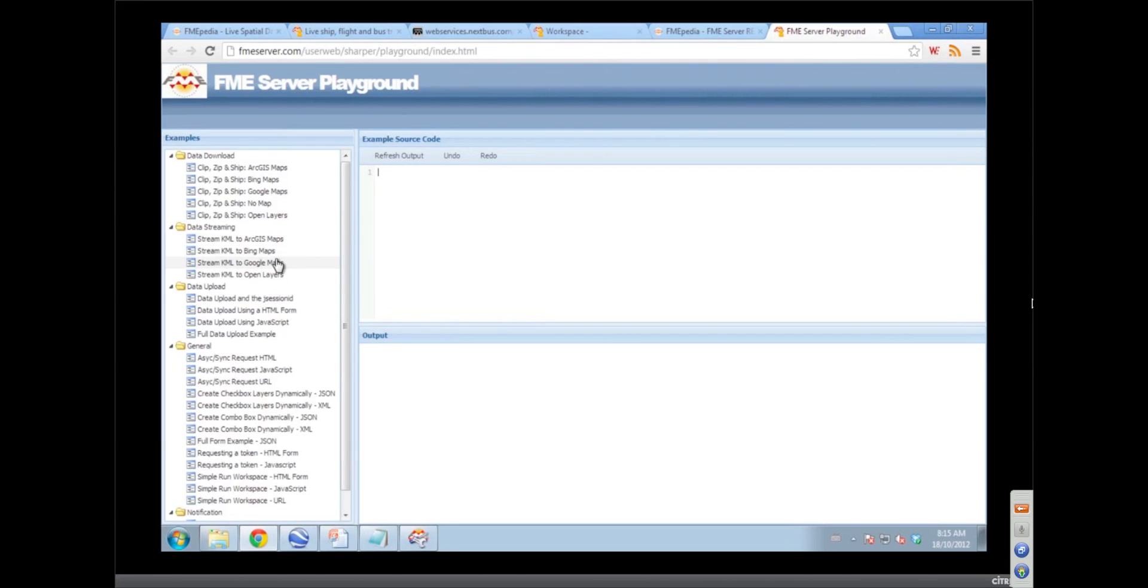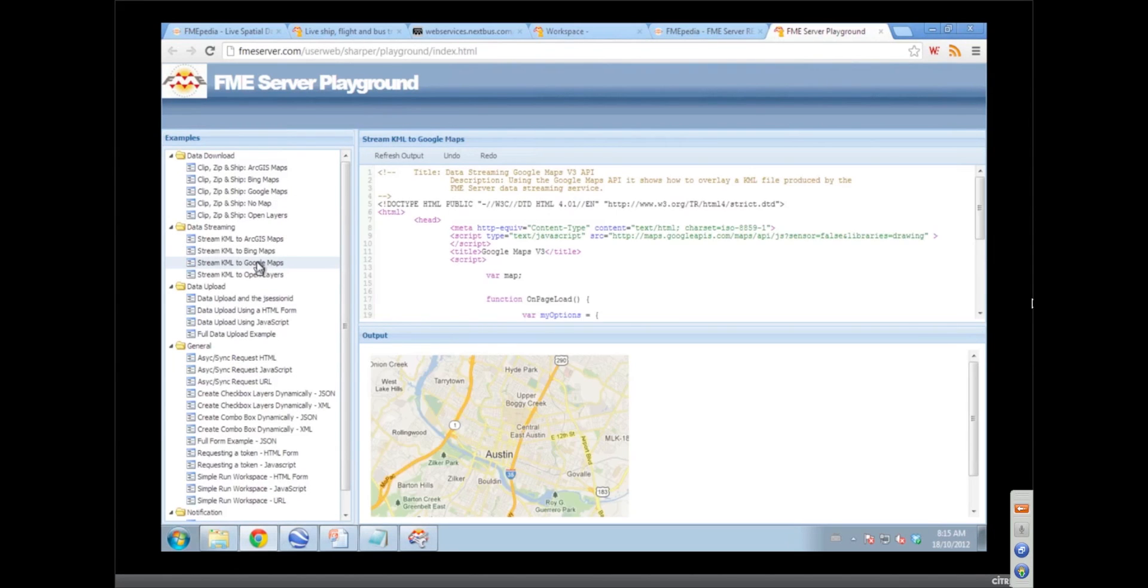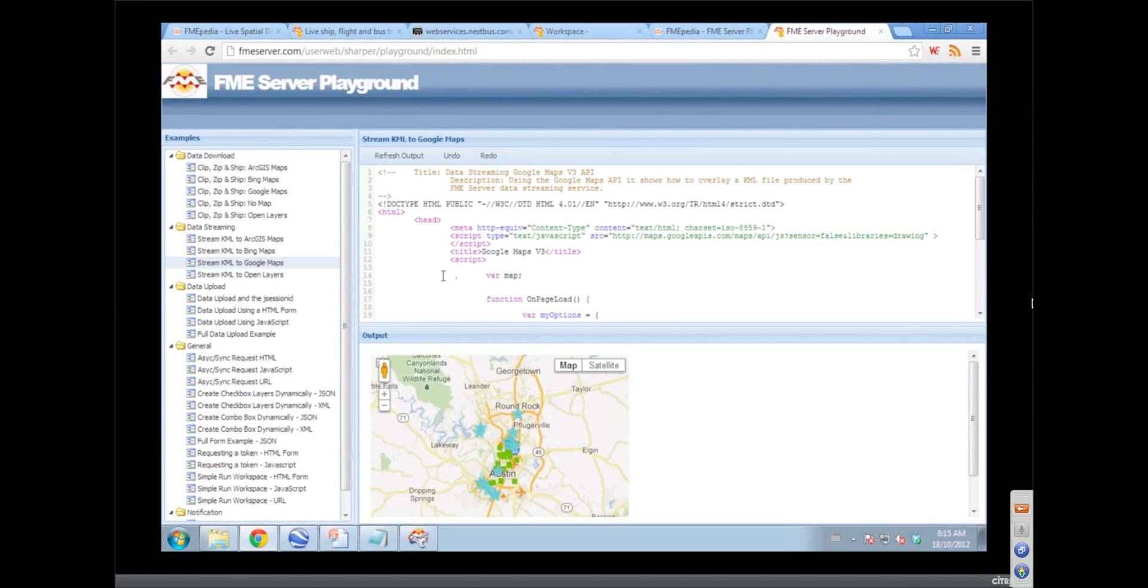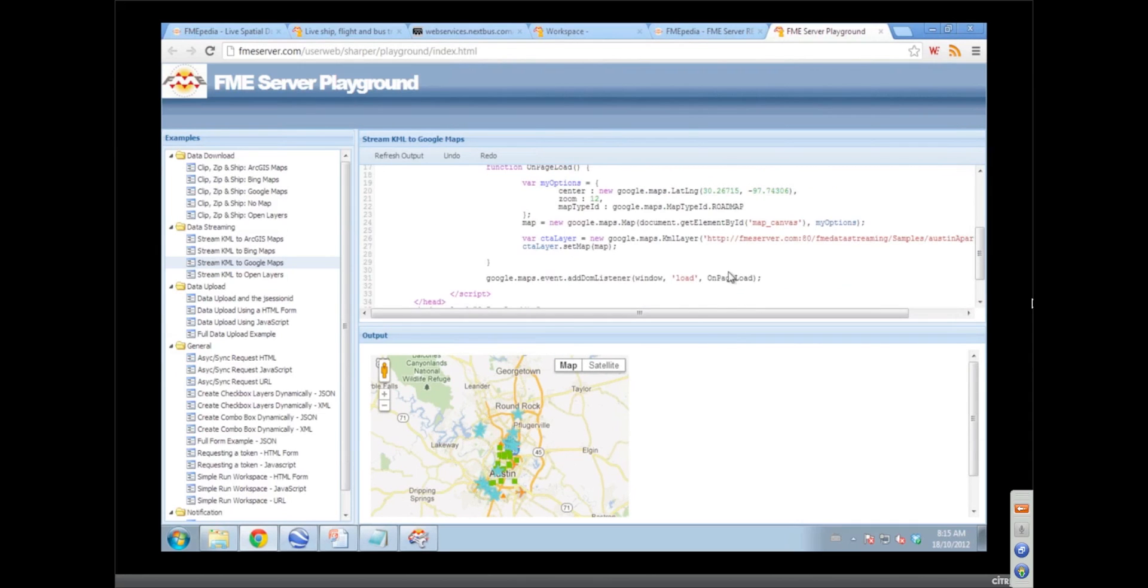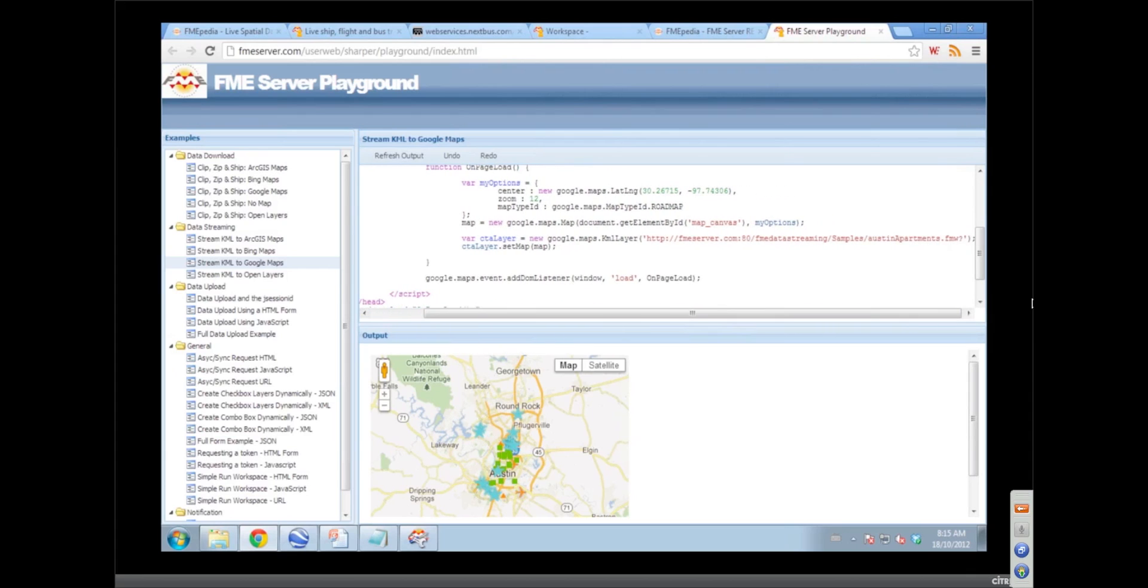Now we see all this JavaScript code that we can use to, as you see here, stream KML to Google Maps. So here's a workspace that has provided this information, and we've displayed it as a layer. There's the FME server URL that's being displayed there, and that's all this Google Maps does: it goes out, grabs the KML, brings it back, puts it on the map.